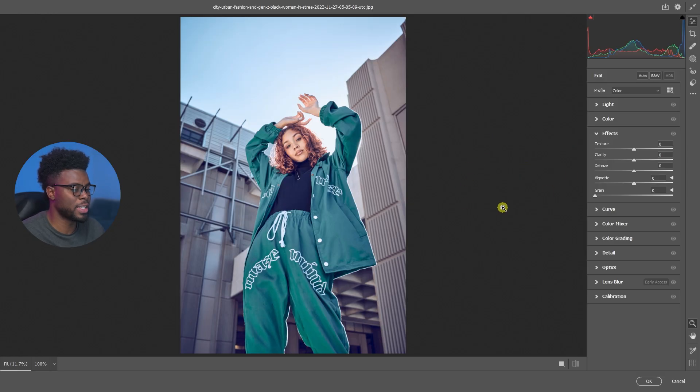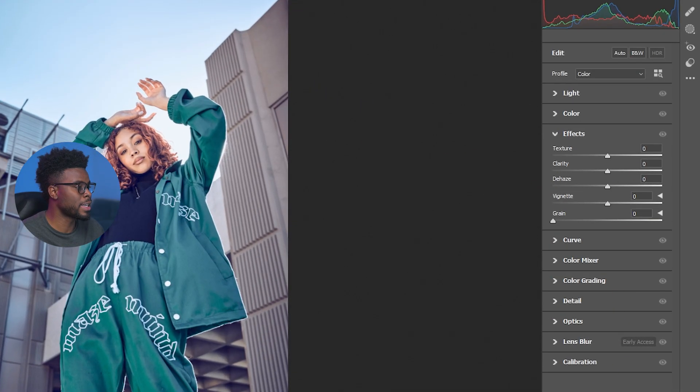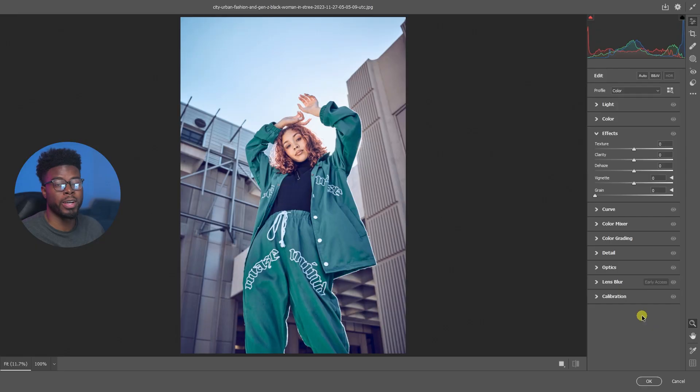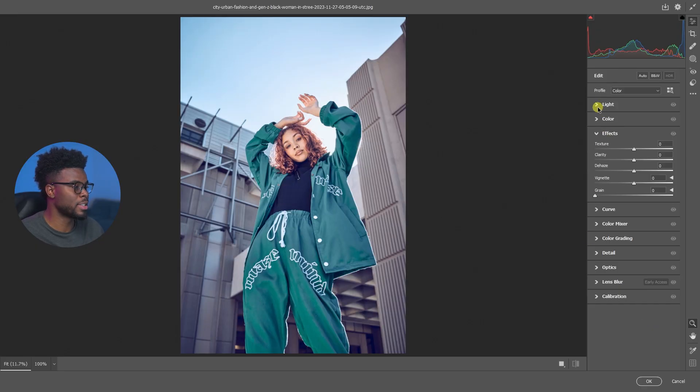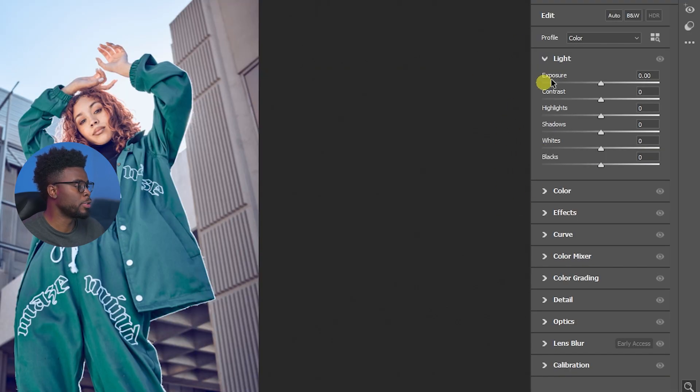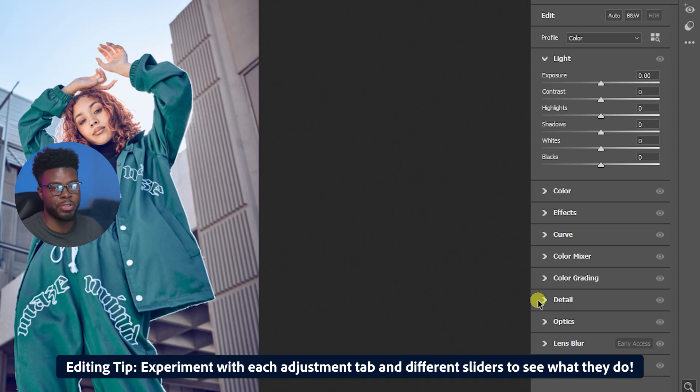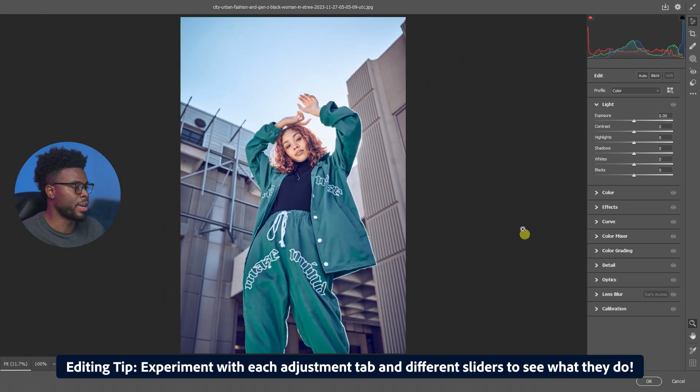Over here on your right-hand side is where you have all of your controls, all of your sliders where you can make the magic happen. Where I like to start is under this Light tab here. If you look below that you'll see we have tabs for Color, Effects, Curves, Color Mixer, Detail, etc.